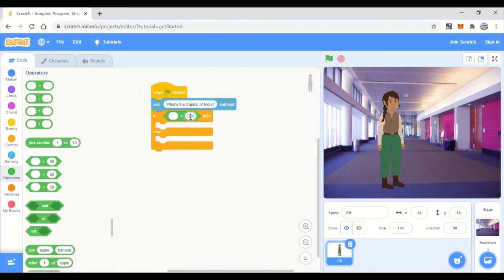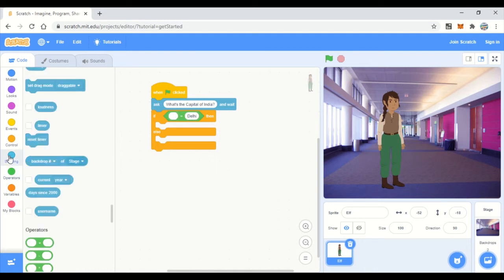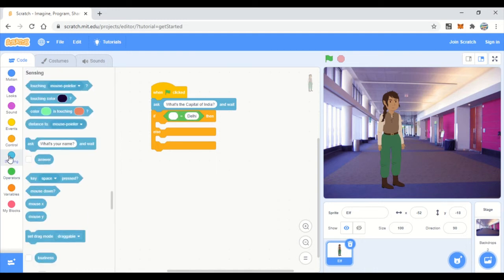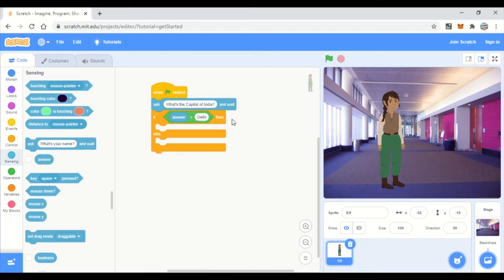The answer should equal Delhi. We take the 'answer' variable from Sensing and place it on one side of the equals operator, and type 'Delhi' on the other side. If the answer equals Delhi, then we perform the correct-answer actions.